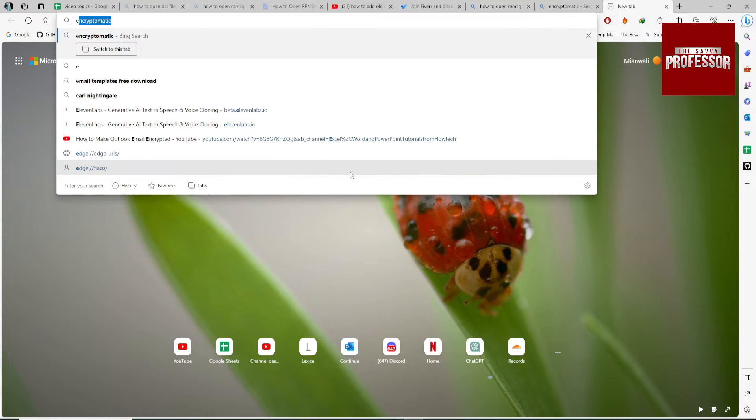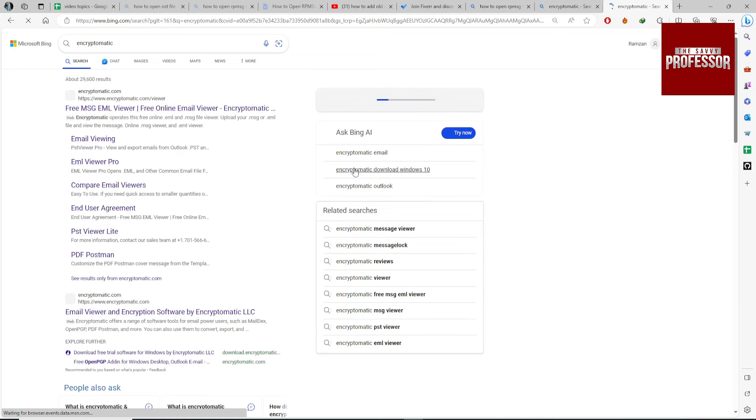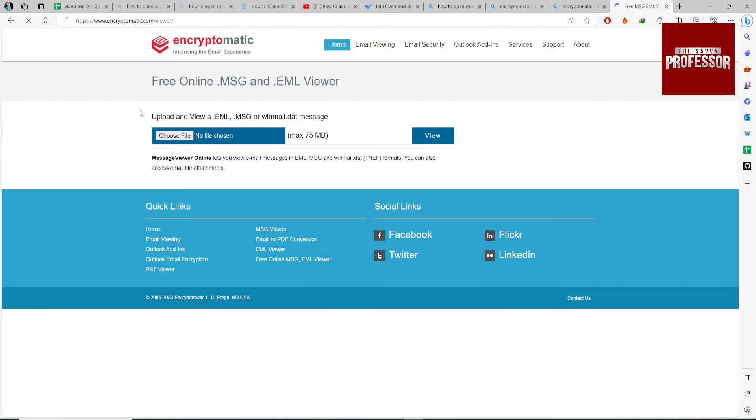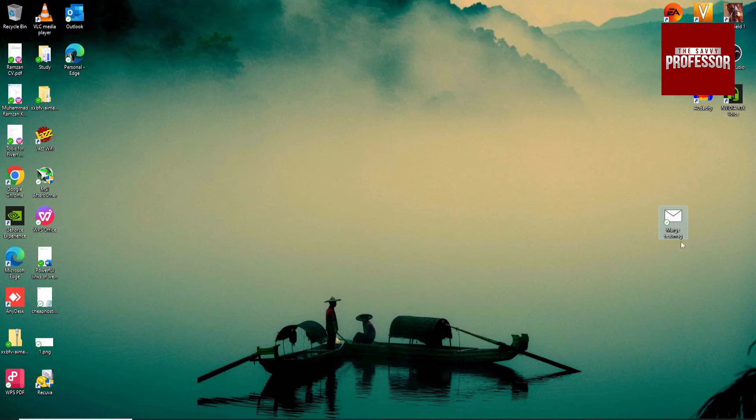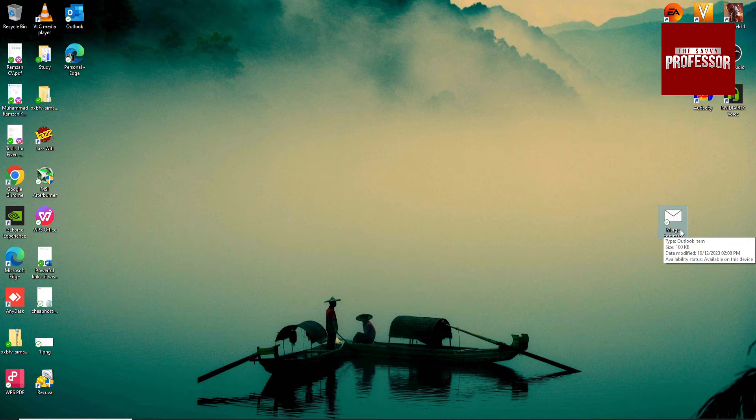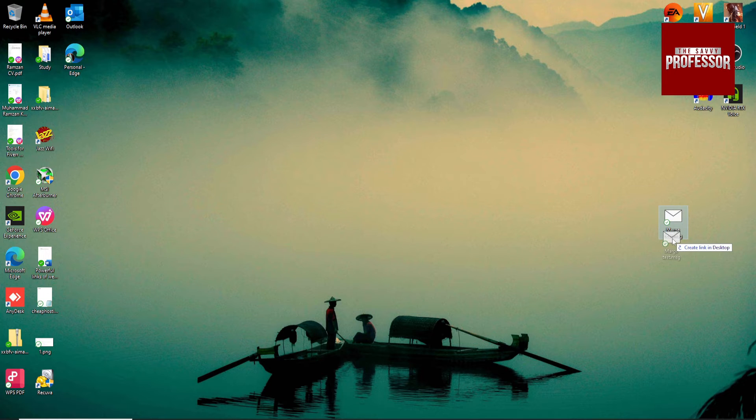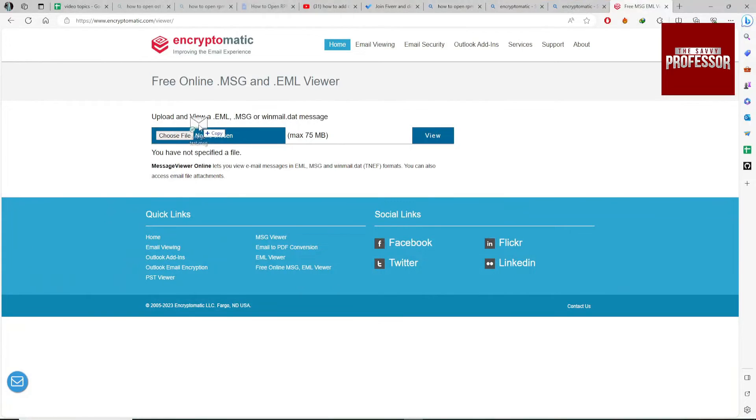Go to the site. First, I have this .msg file on my desktop. Now drag the file and drop it here.